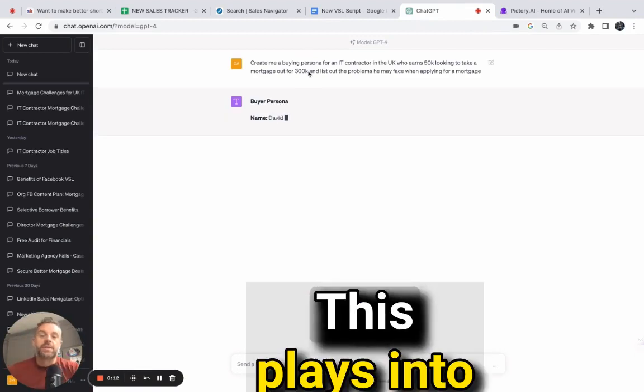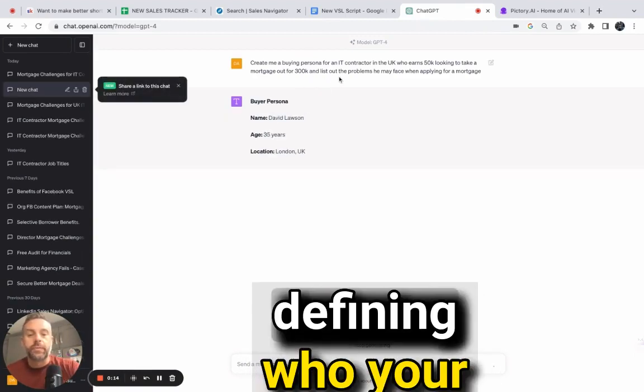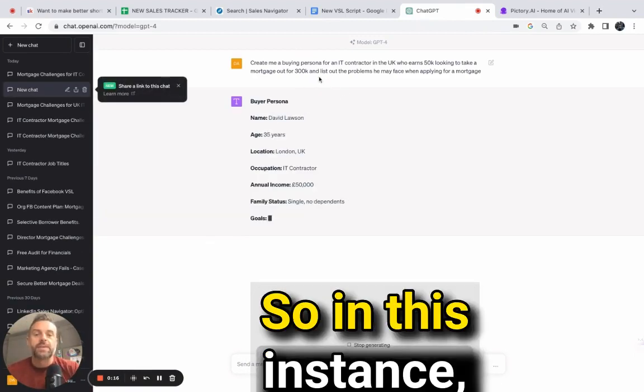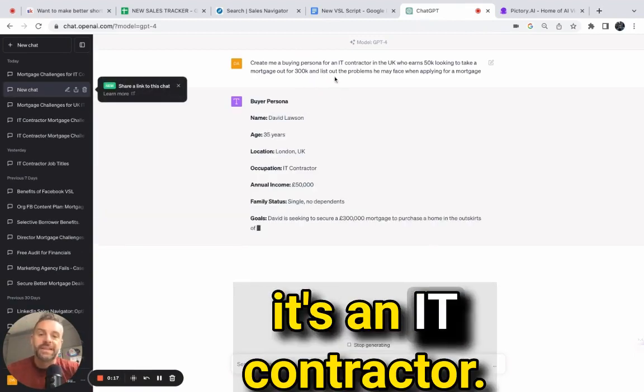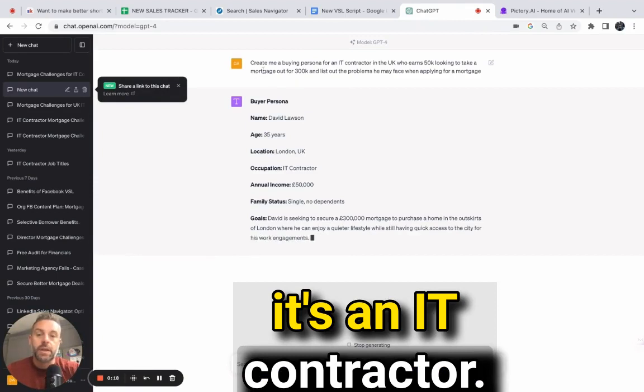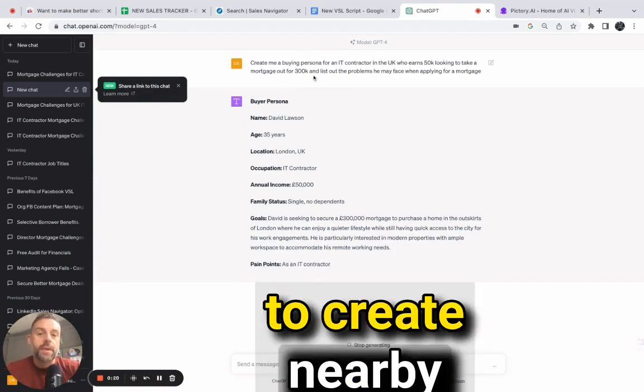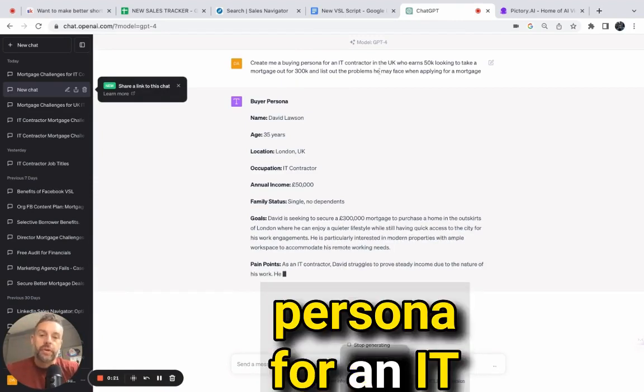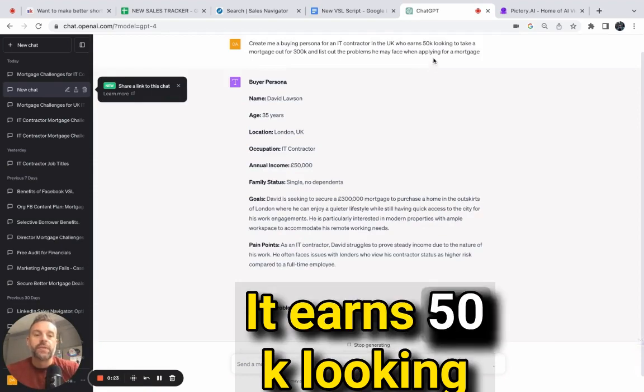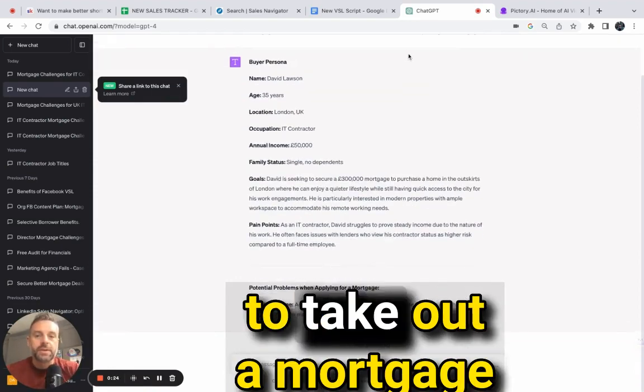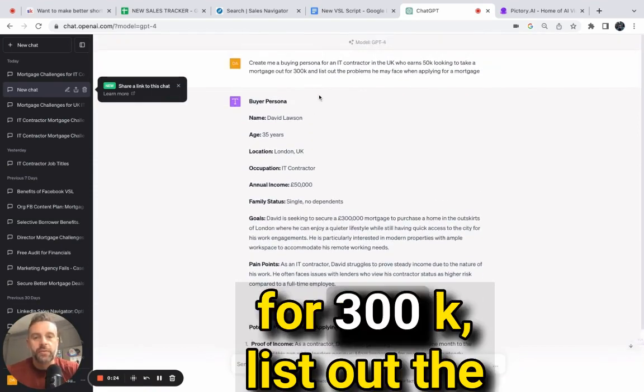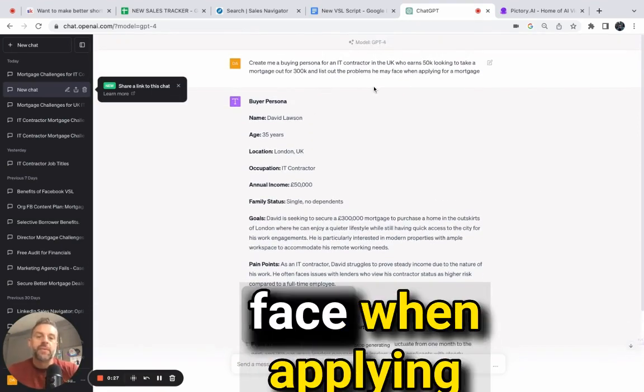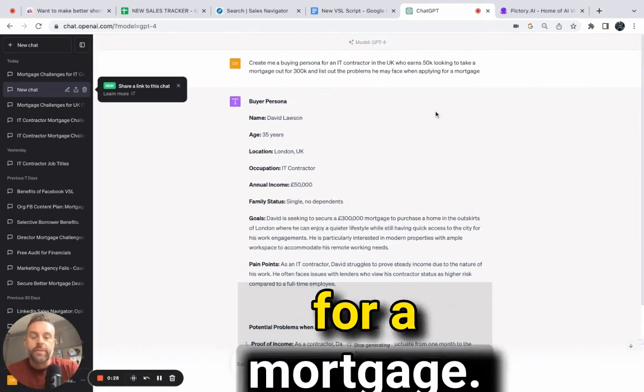So I'm asking it now - this plays into defining who your ideal client is. In this instance, it's an IT contractor. I've asked it to create a buyer persona for an IT contractor in the UK who earns 50K, looking to take out a mortgage for 300K, and list out the problems they may face when applying for a mortgage.